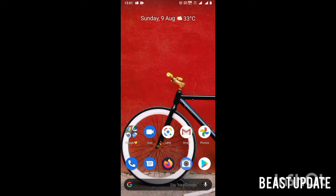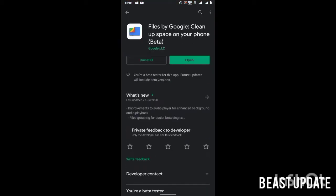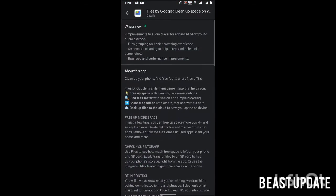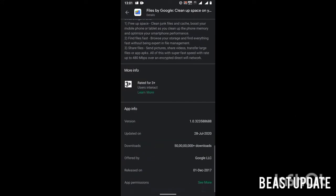Hey what's up guys, my name is Rahul and you're watching Beast Update. In this video I'm going to tell you about one of the amazing features of Google Files. For this you need the beta version of Google Files. I have already downloaded it on my device. You need version 1.0.323 to download, and after downloading it...